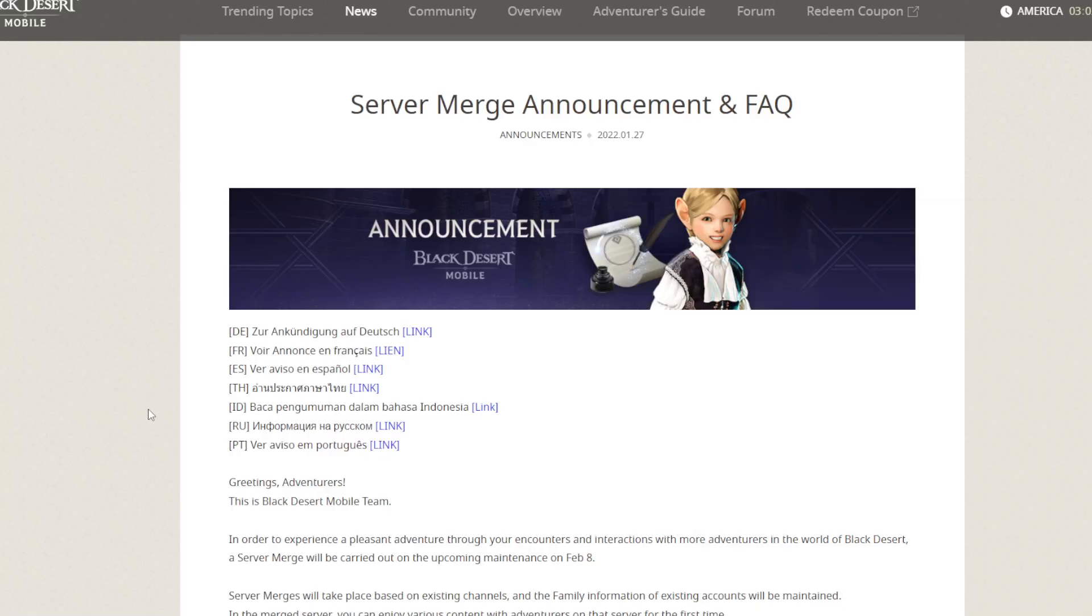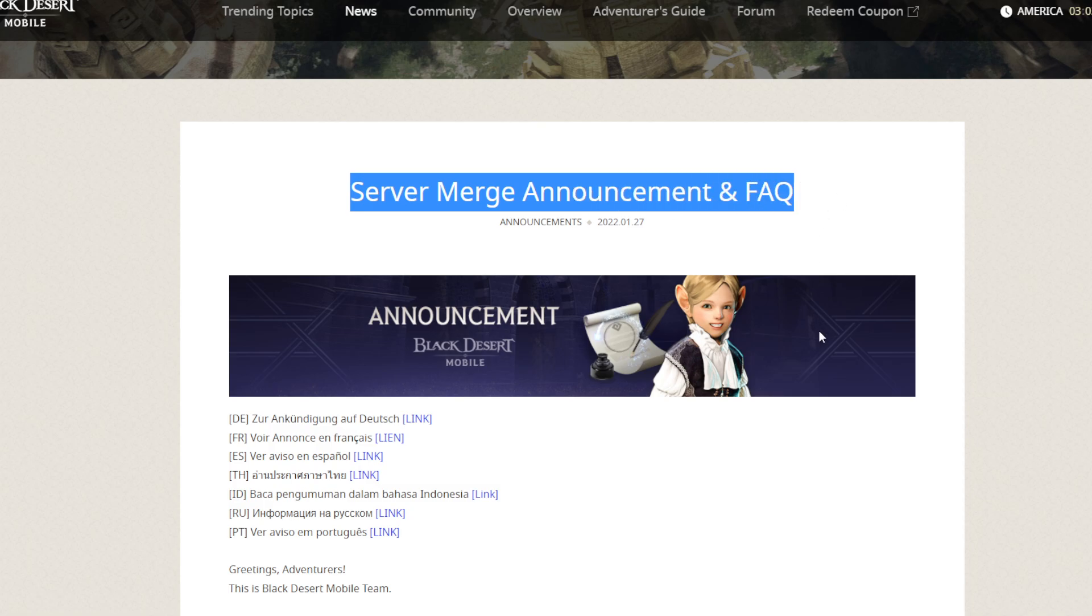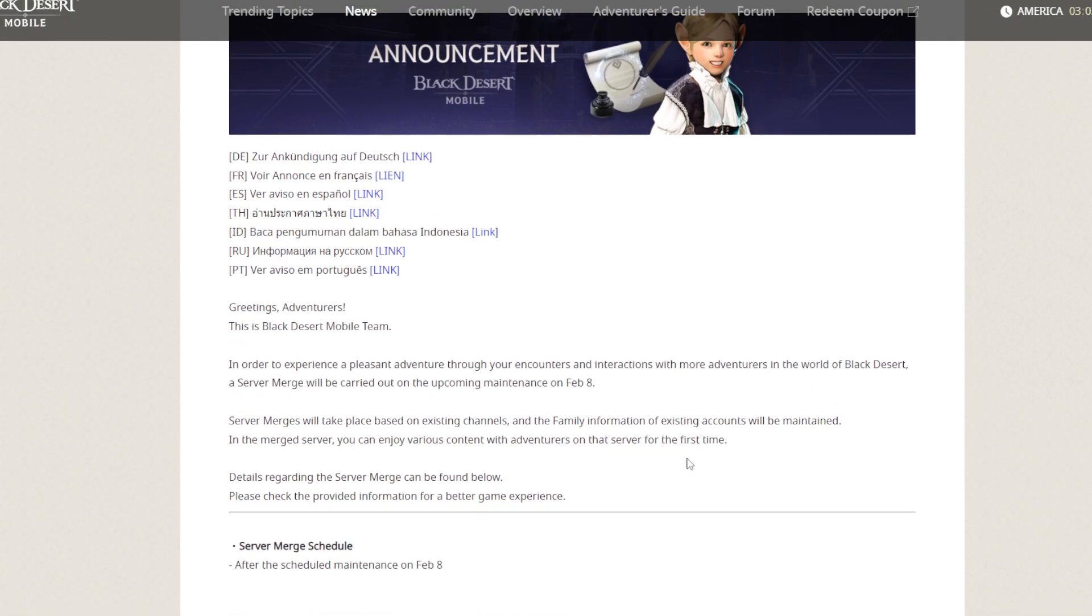Hello guys, minasan konnichiwa, salam, Xin chào, tajia hao, anhyo acao, and hola! Finally, server merge coming soon.